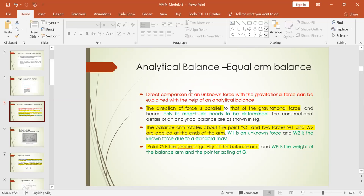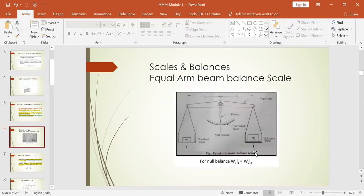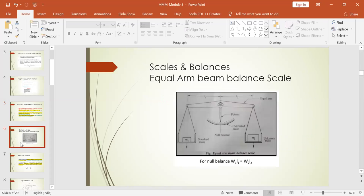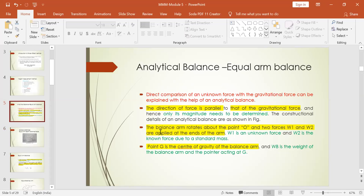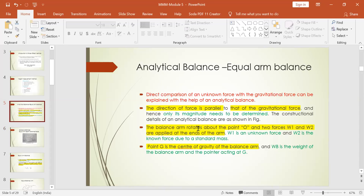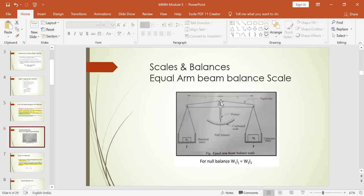This is also called an analytical balance method — it is just analytically based. Direct comparison of an unknown force with the gravitational force can be explained using the analytical balance. The balance arm rotates about the point O, which is at the center. The two forces W1 and W2 are applied at the ends of the arm, acting due to the weight in the direction of gravitational force. W1 is the unknown force and W2 is the known force due to the standard mass.